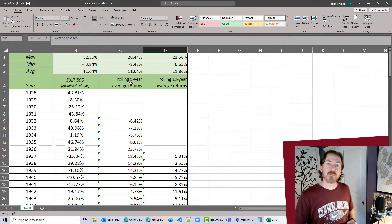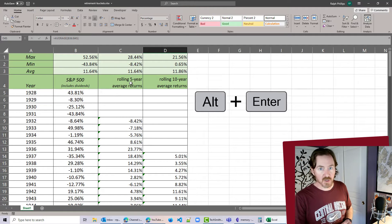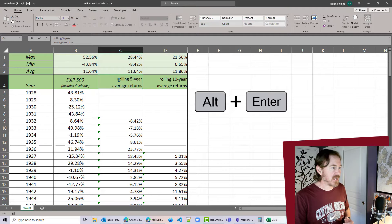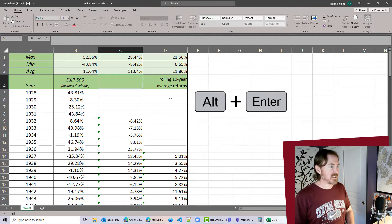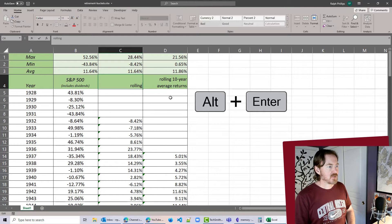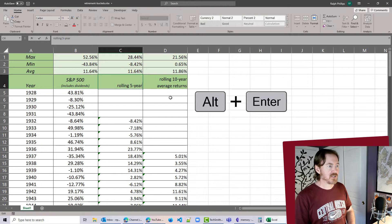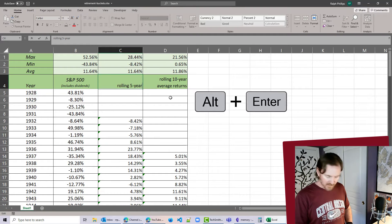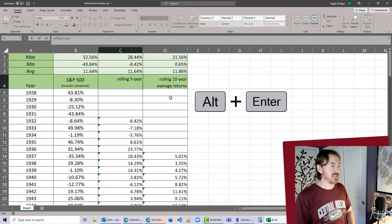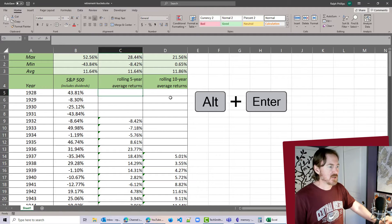Oh I do want you to remember that Alt-Enter is the keyboard shortcut for creating a line break. So if I had some content in a particular cell, rolling five-year Alt-Enter will take me to a new line within that cell and then I can put in Average Returns.